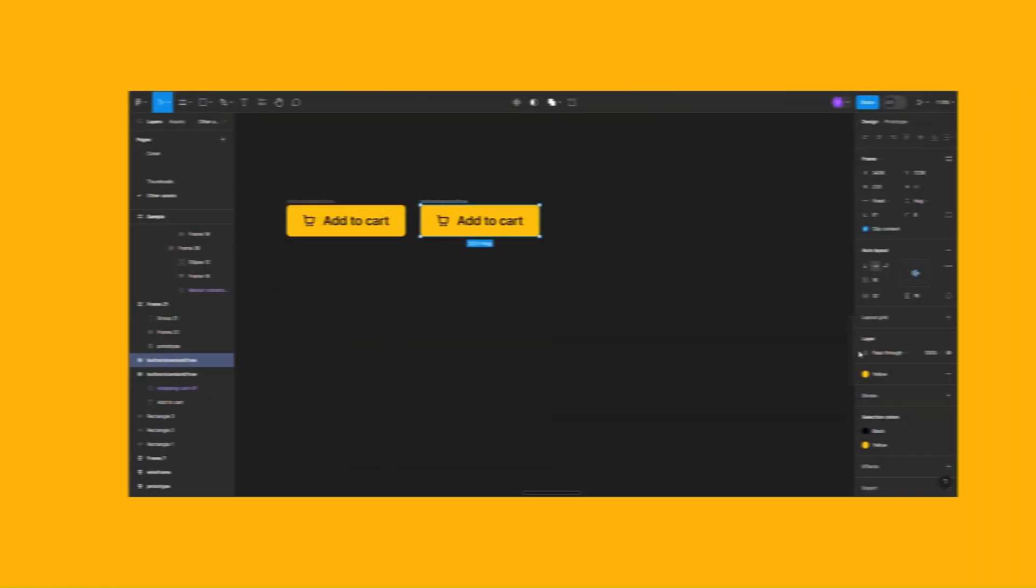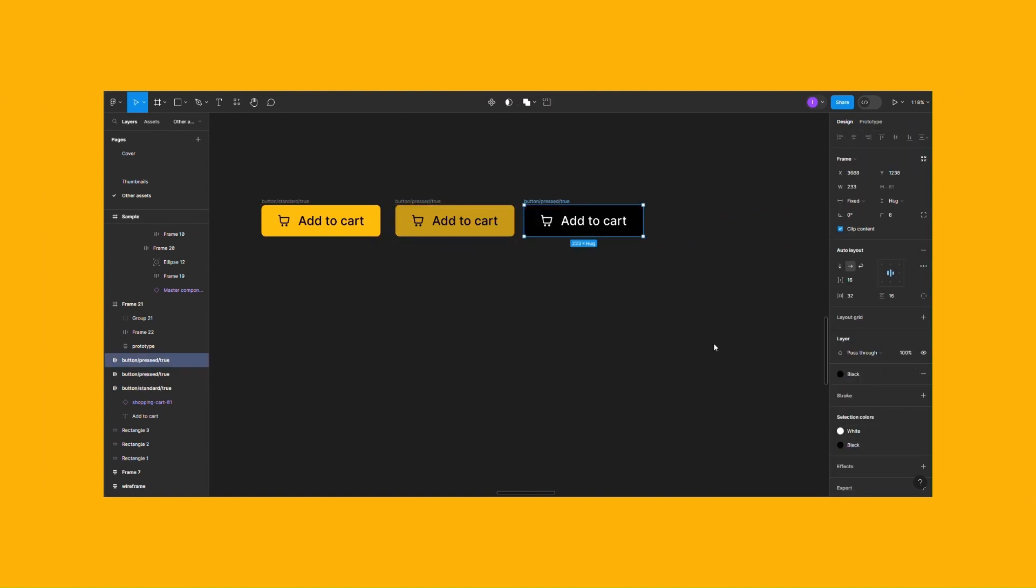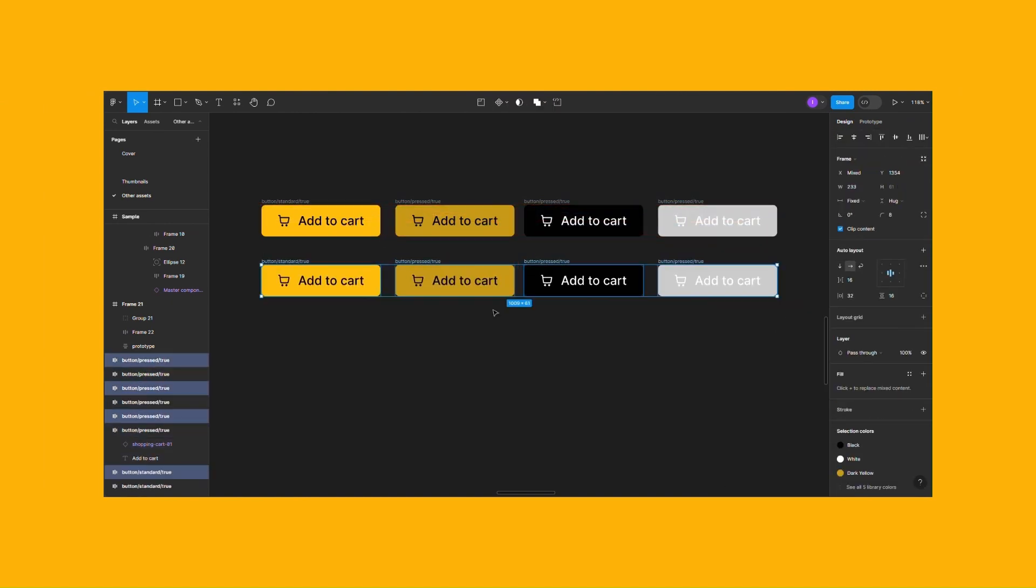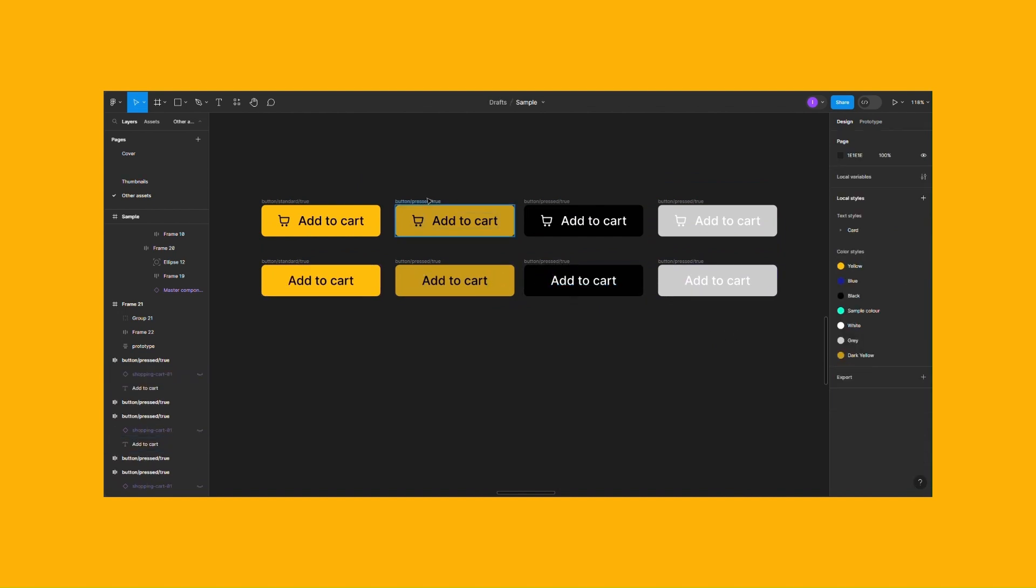Variants allow you to group similar components based on their properties into a single container, simplifying your component library.